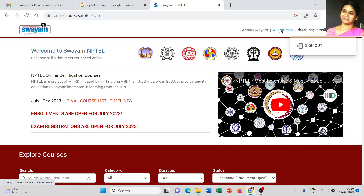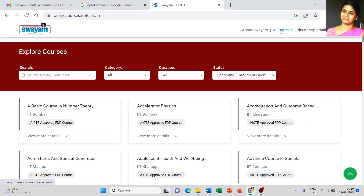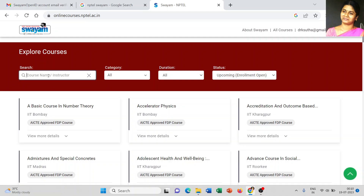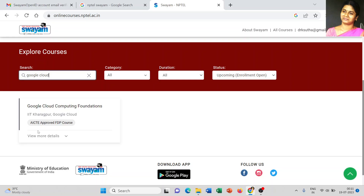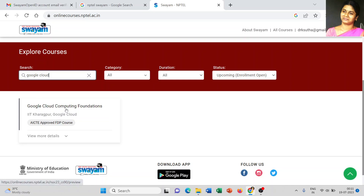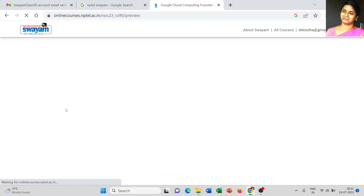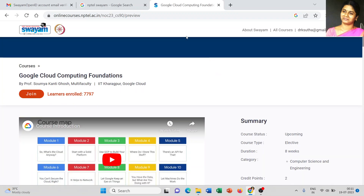Next, go to 'All Courses'. If you have already decided on your course, directly type the name. I am going to type 'Google Cloud' — that is 'Google Cloud Computing Foundation'. Click on the course details and click 'Join'.